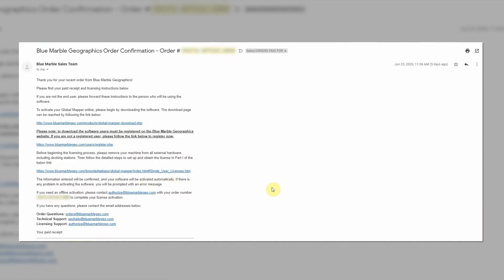The process begins with the Blue Marble Geographics order confirmation email, which is sent after a purchase is complete. It contains important licensing information, such as your order number, which you will need to activate your license.